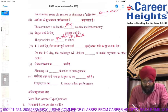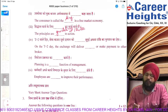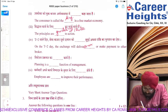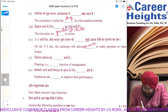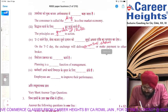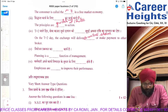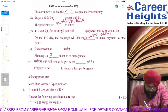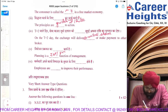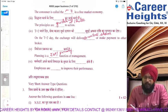On T+2 day, the exchange delivers securities and makes payment to the other broker. So the exchange delivers securities or shares. Planning is the first function — planning is the first and primary function of management. Both options were acceptable.